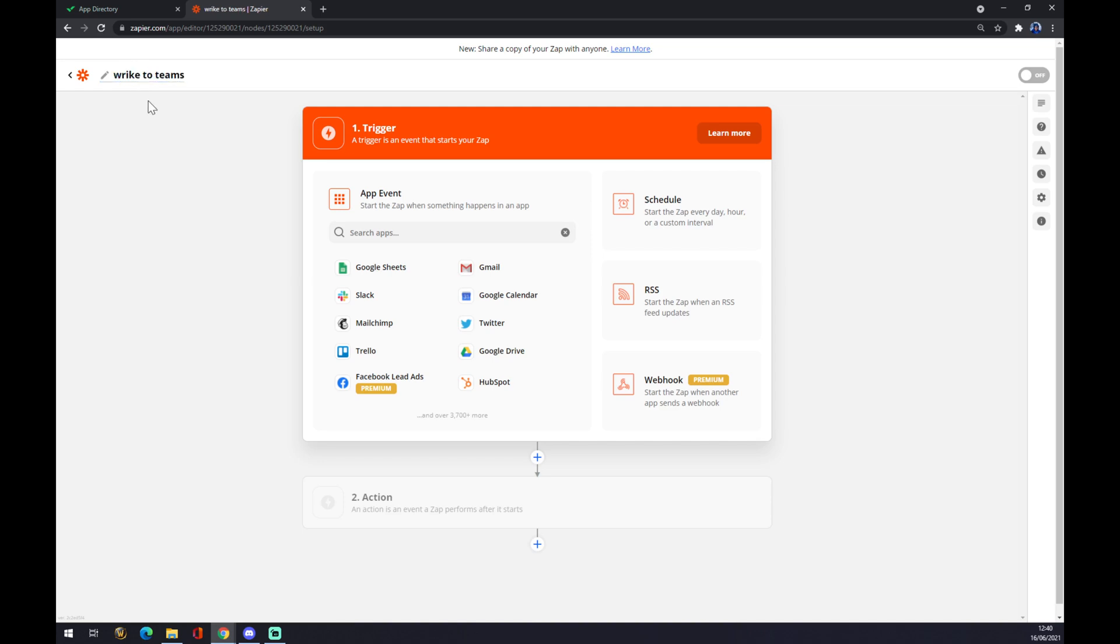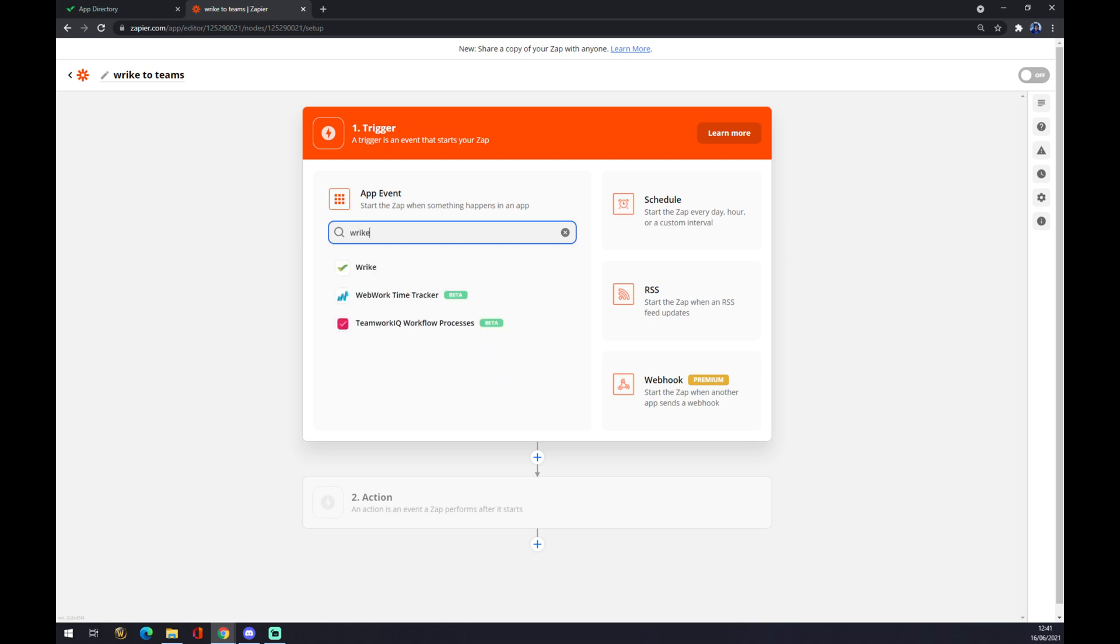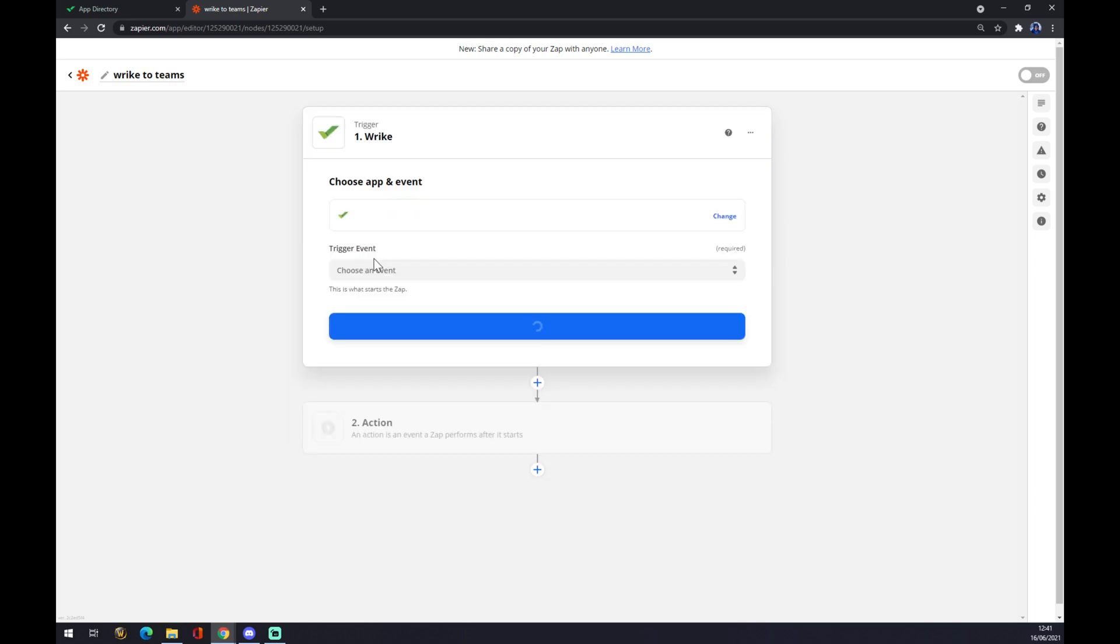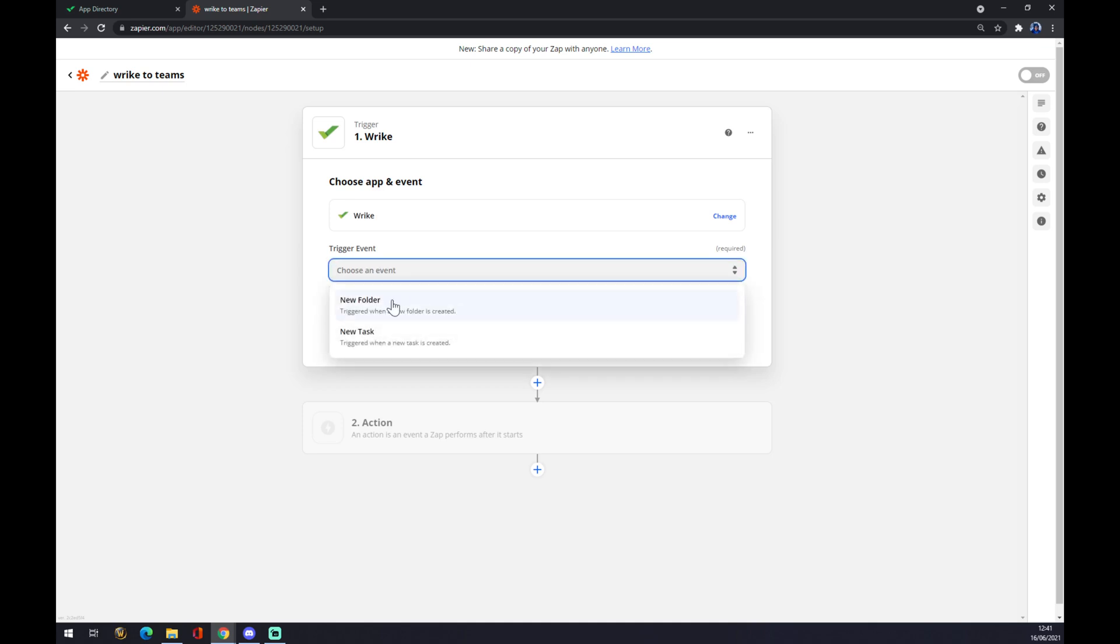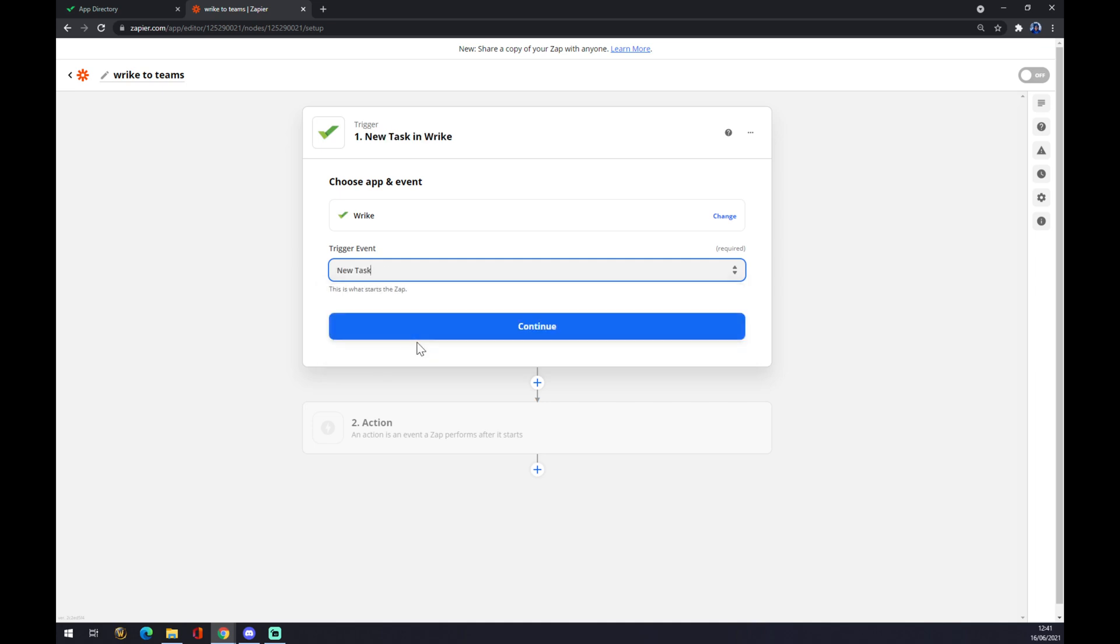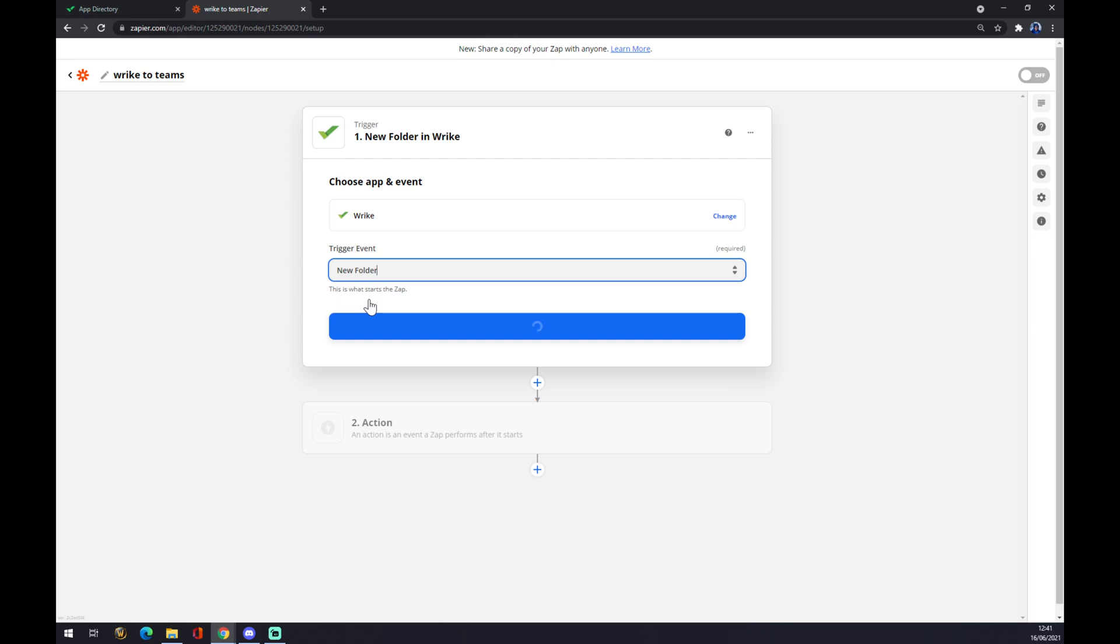And we are here. The first thing we have to start with is the first trigger. The first trigger will go through Wrike like this, it will trigger an event. The trigger event is either new folder or new task. Let's go with new task in this particular case. You can go with a new folder, doesn't actually matter.